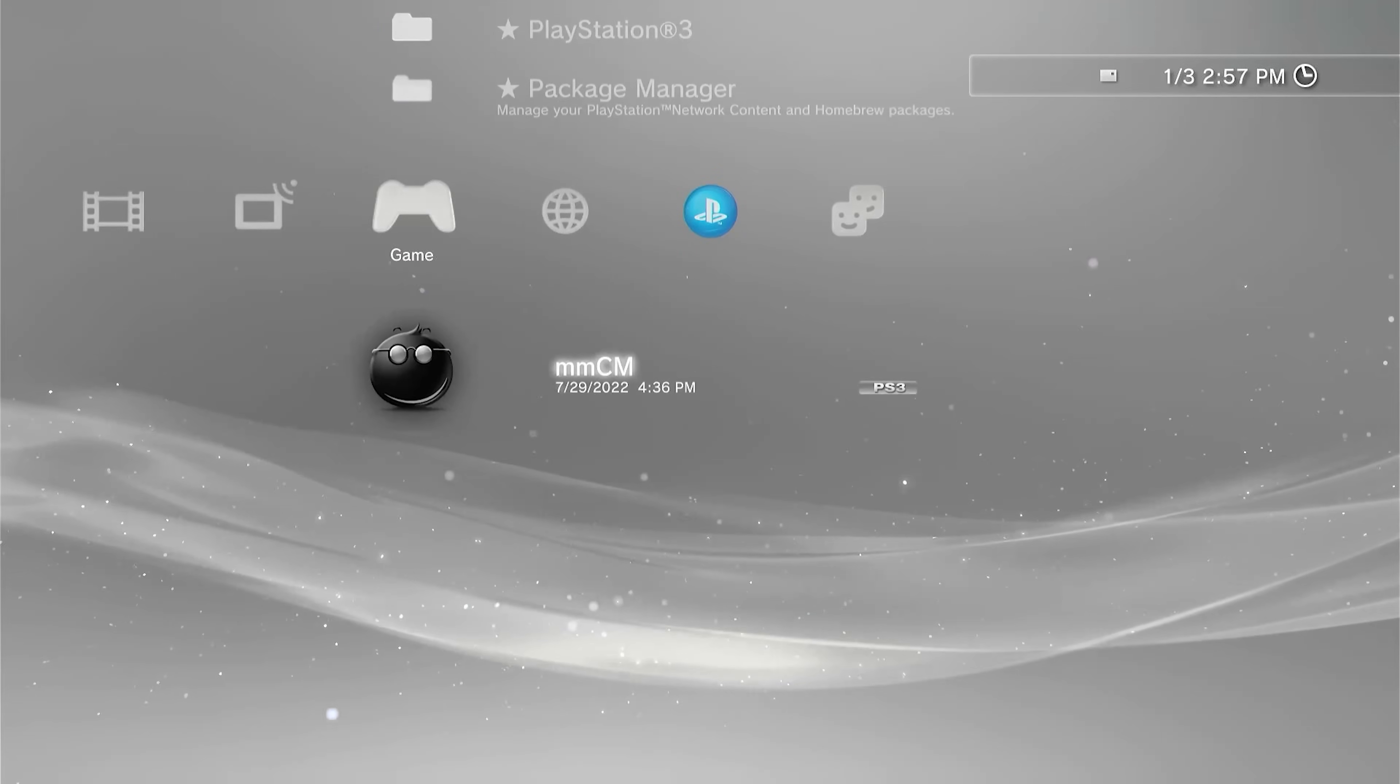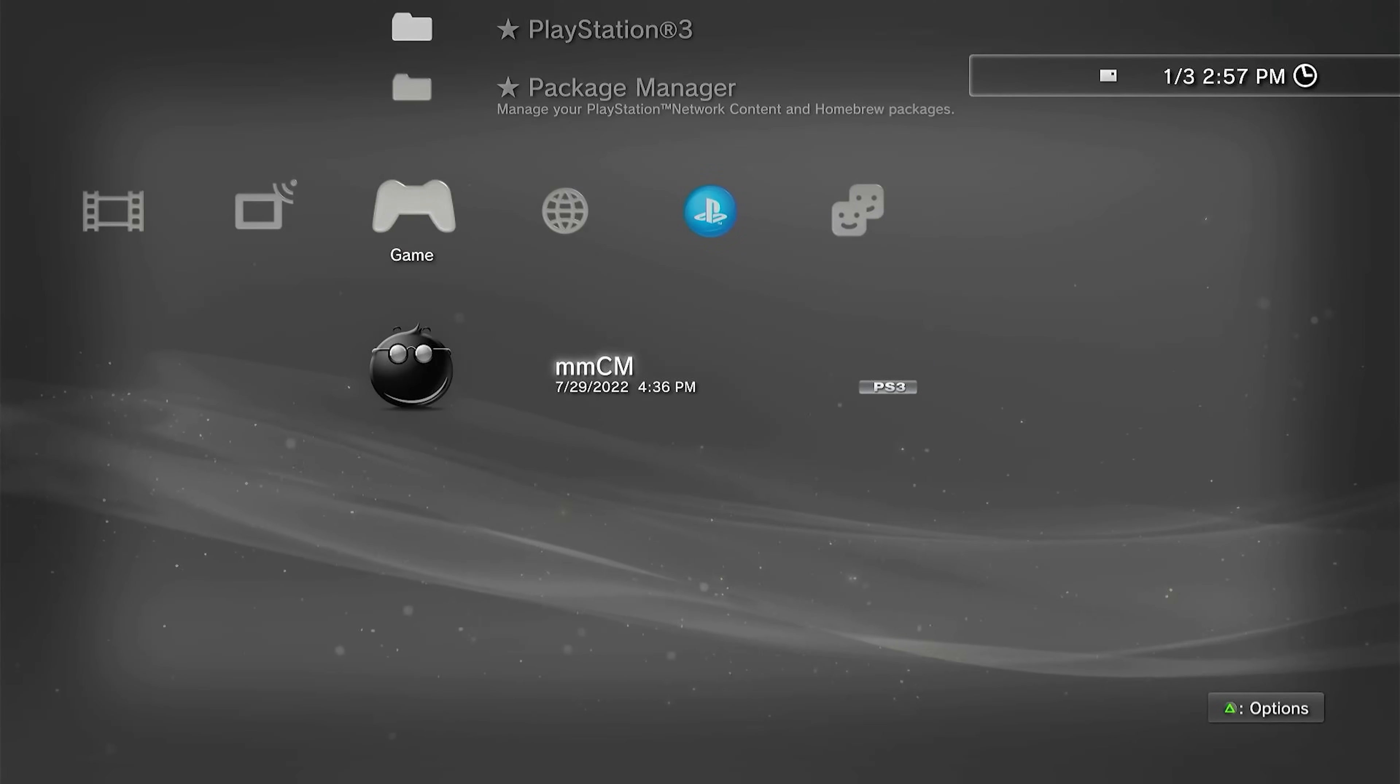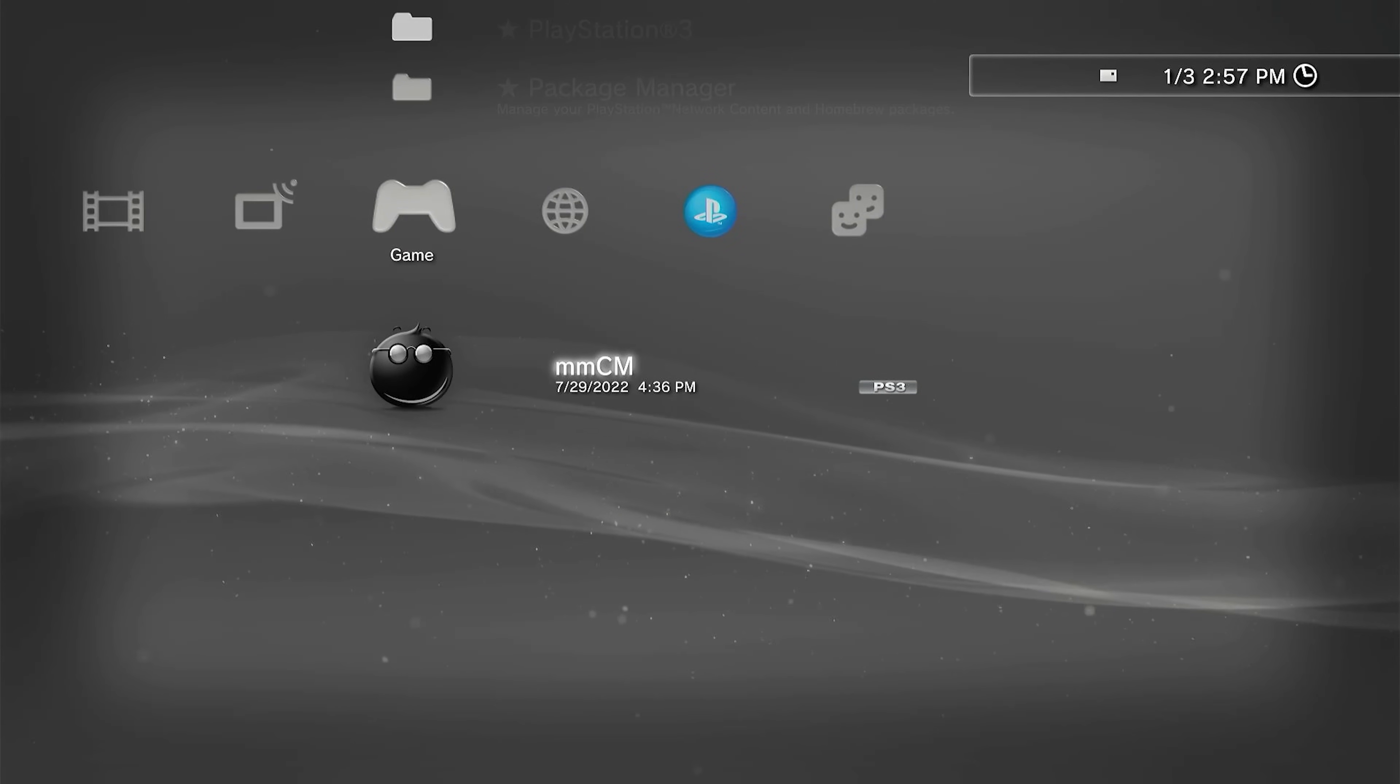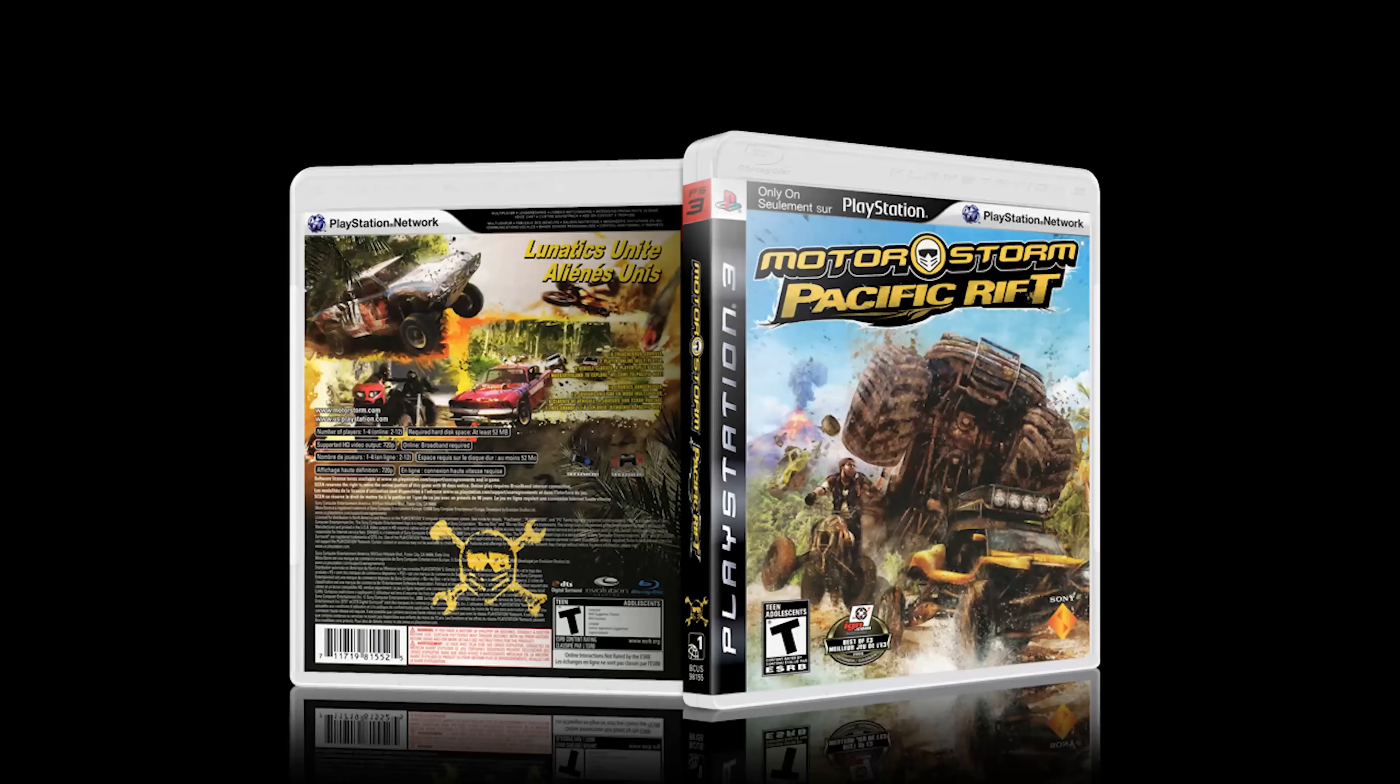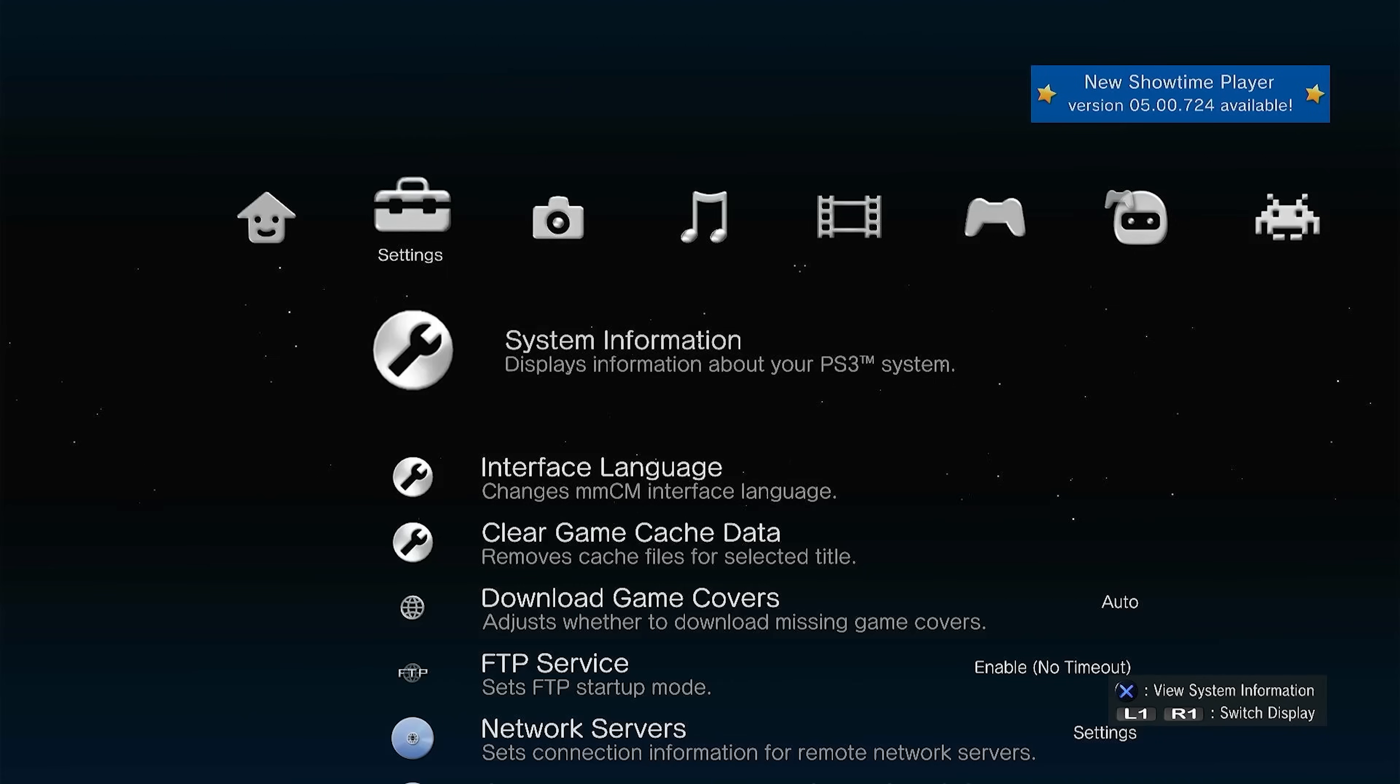I want to test for write speeds between the two drives again. This time I am going to remove the limitation with the Blu-ray drive. The game I want to test is MotorStorm Pacific Rift. I don't have a physical copy of the disk, so instead I will use FTP to copy the game to internal storage.